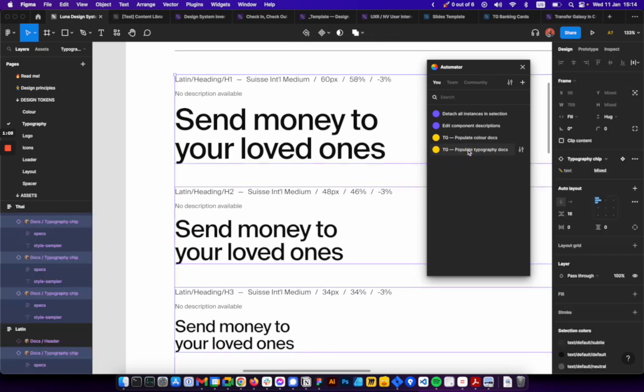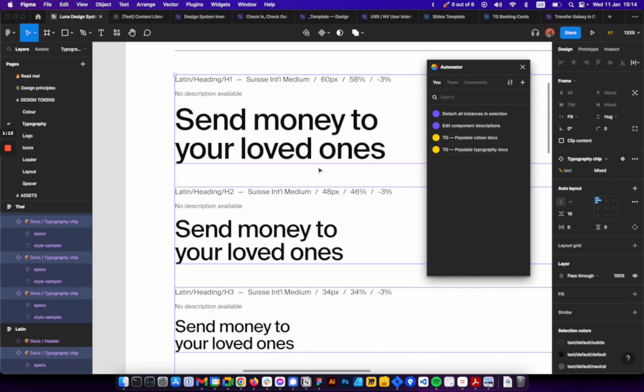Let's go. There you go. And then it finished. So we went over each and every single typography chip that you had on this page, on the color docs, and then just updated it with the text styles values.